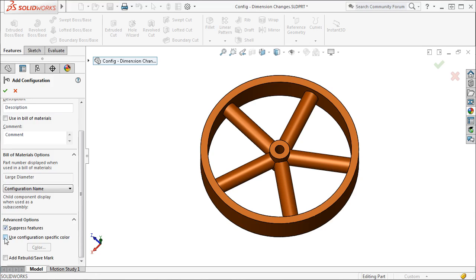The Use Configuration Specific Color option allows you to assign a different color to each configuration. I'll leave this option blank.